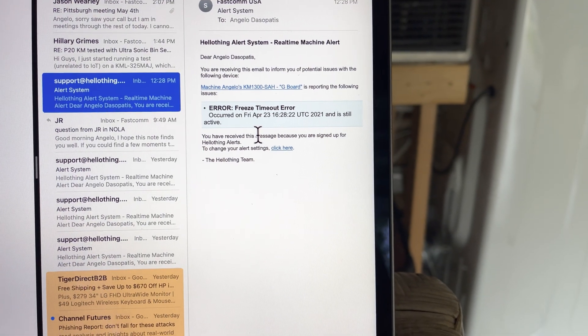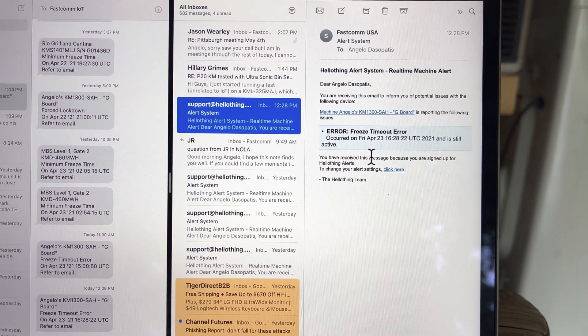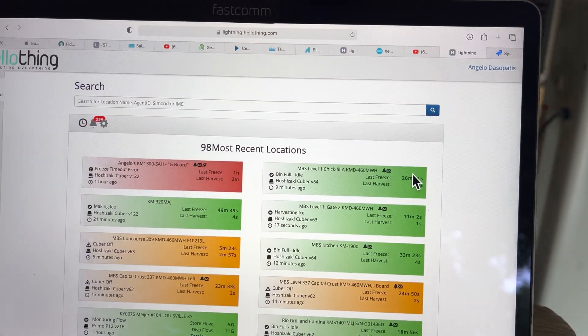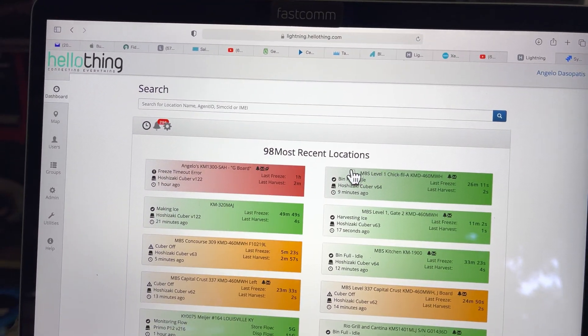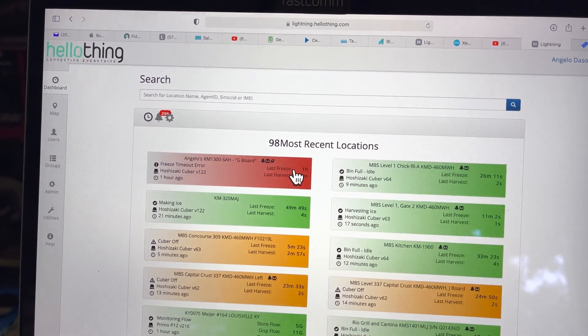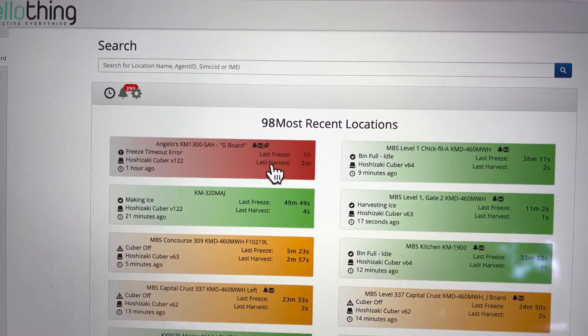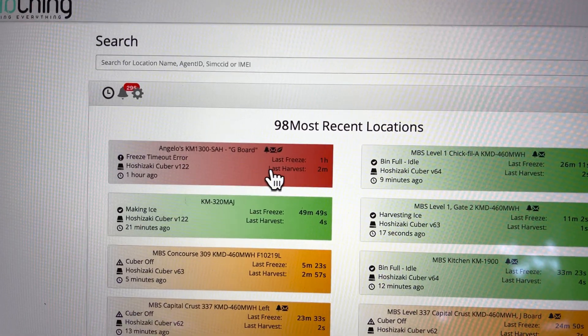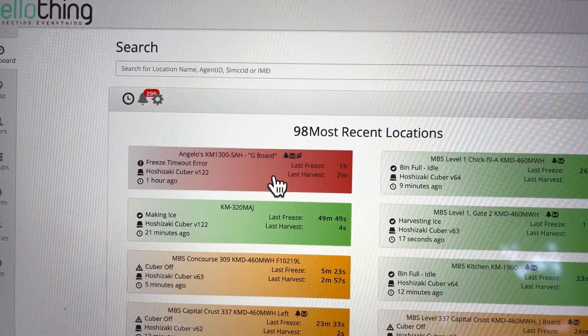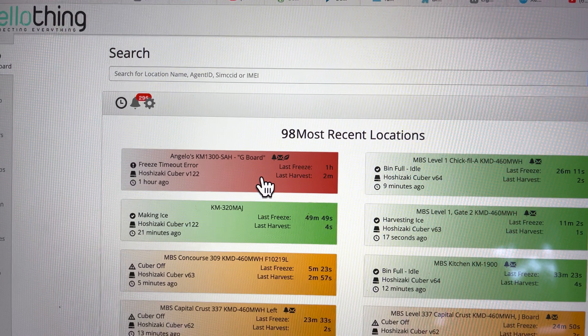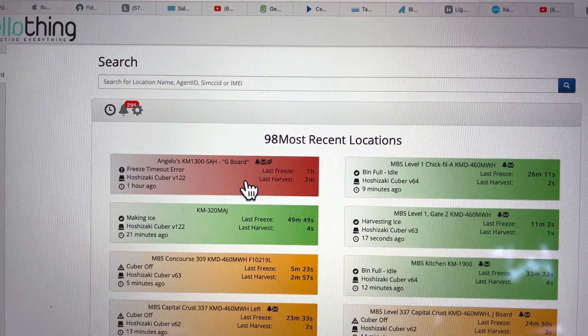Freeze timeout error. So what we're going to do is we are going to flip over here and just look at our dashboard, and then once again you can see that's my machine right there. It's red in an alert condition.